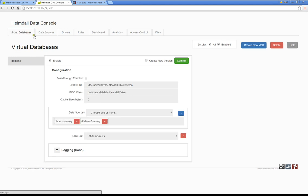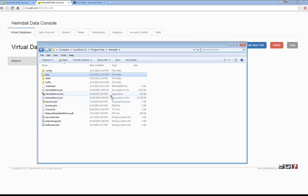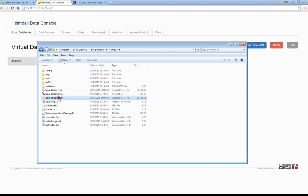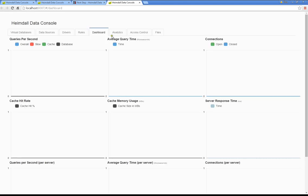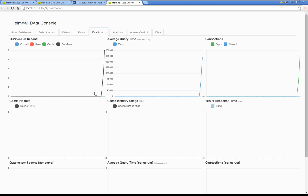What you can do is, in the installation folder, you'll see the driver, the server jar, and you'll see a batch file to start some traffic. I'm going to run that to start some traffic, and then it directed me to the Heimdall data console dashboard.